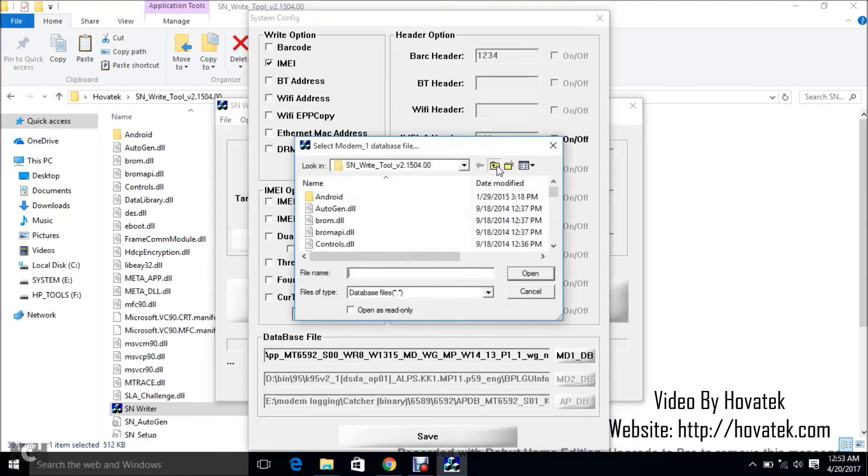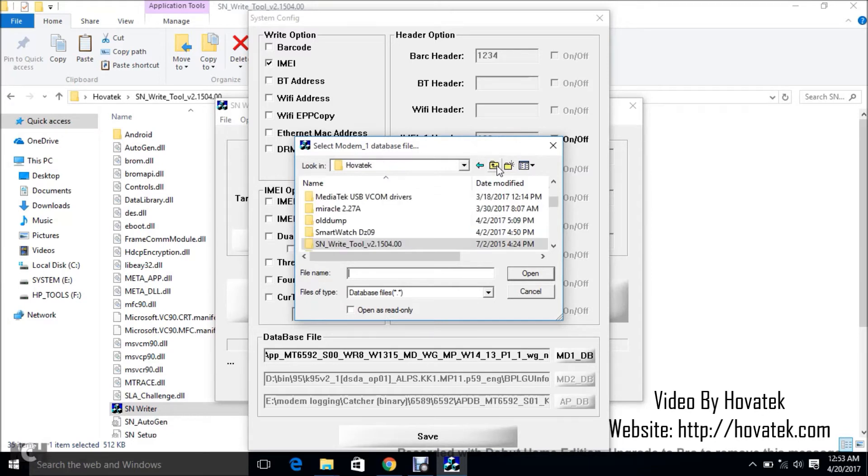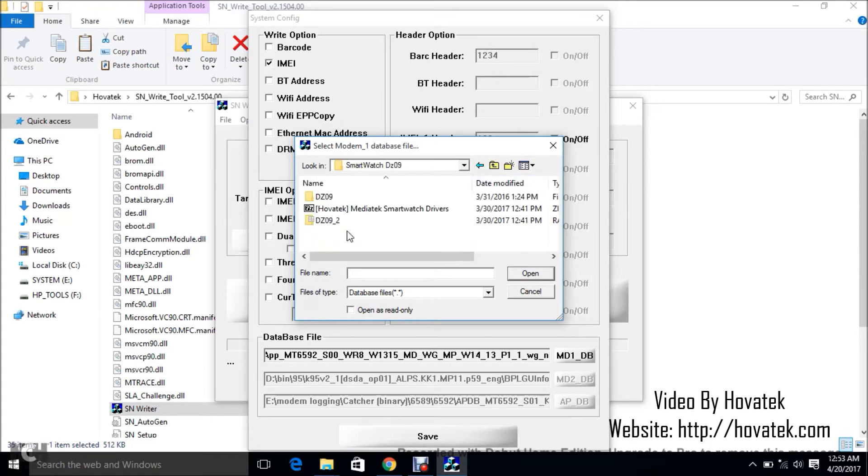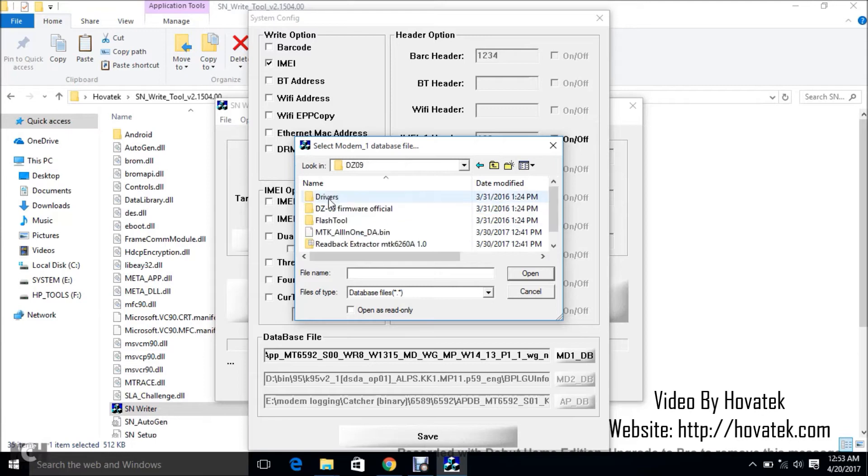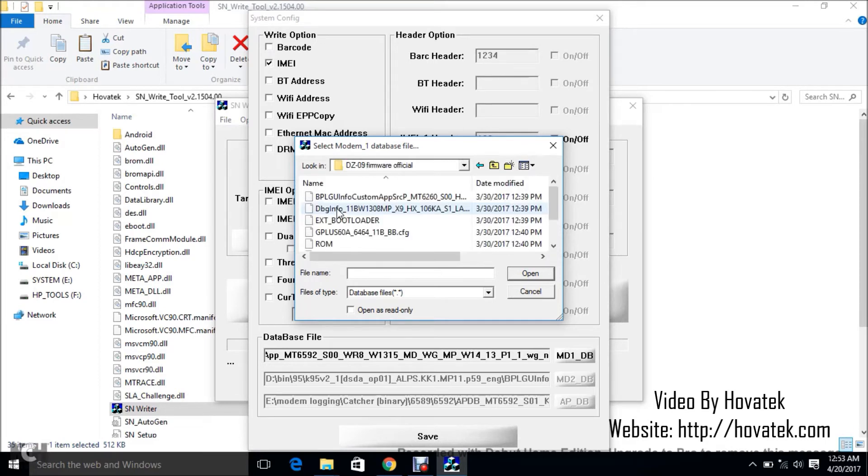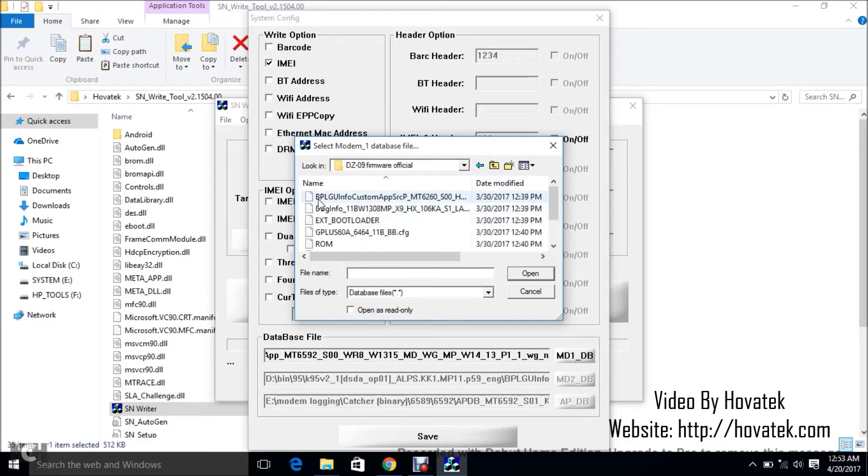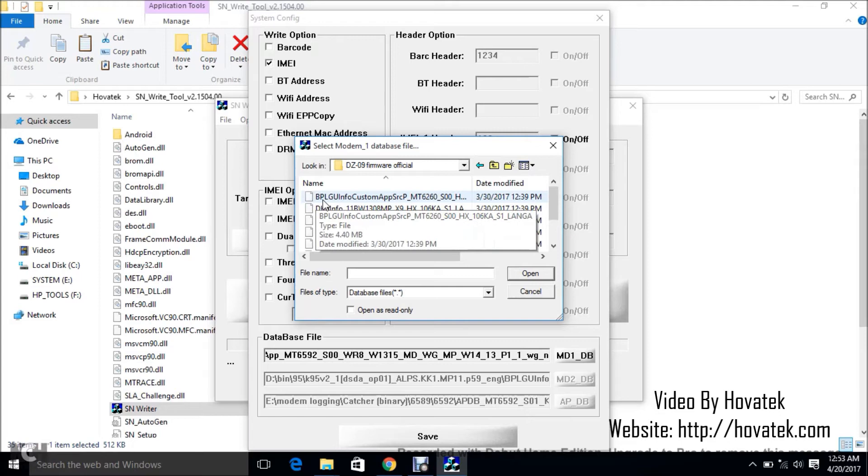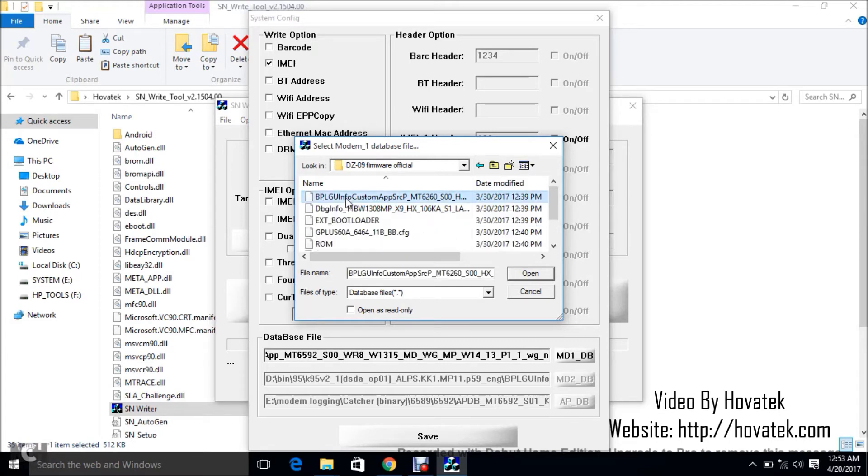Next thing you want to do is to navigate to the location where you have the smartwatch firmware. I have mine somewhere here. Now some might not contain the DB file so you have to find the one that contains the BPL file. I will show you what that is in a moment. It has to contain the BPLGU info file.